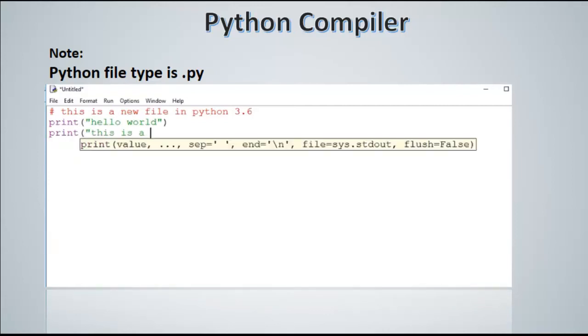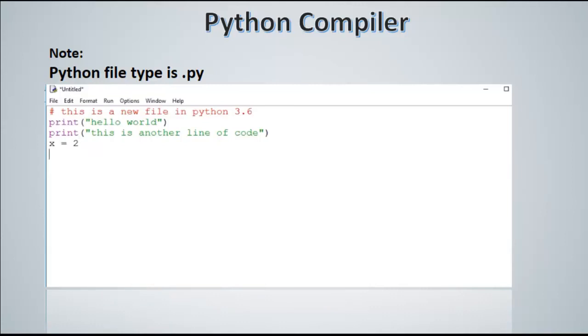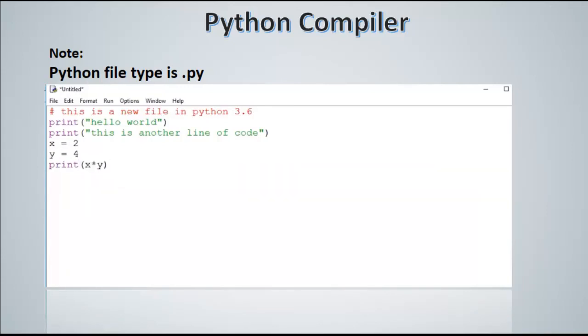Let's say this is a second line of code. And then we can declare variables like x and y: x equals 2, y equals 4, and perform certain mathematical operations on x and y, let's say x multiplied by y, and then print it out. So you can print x multiplied by y.